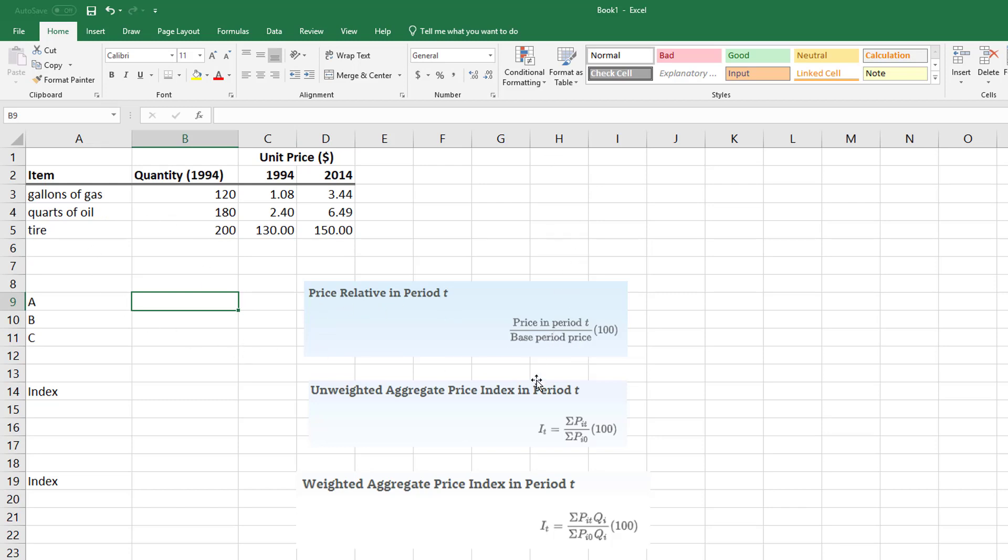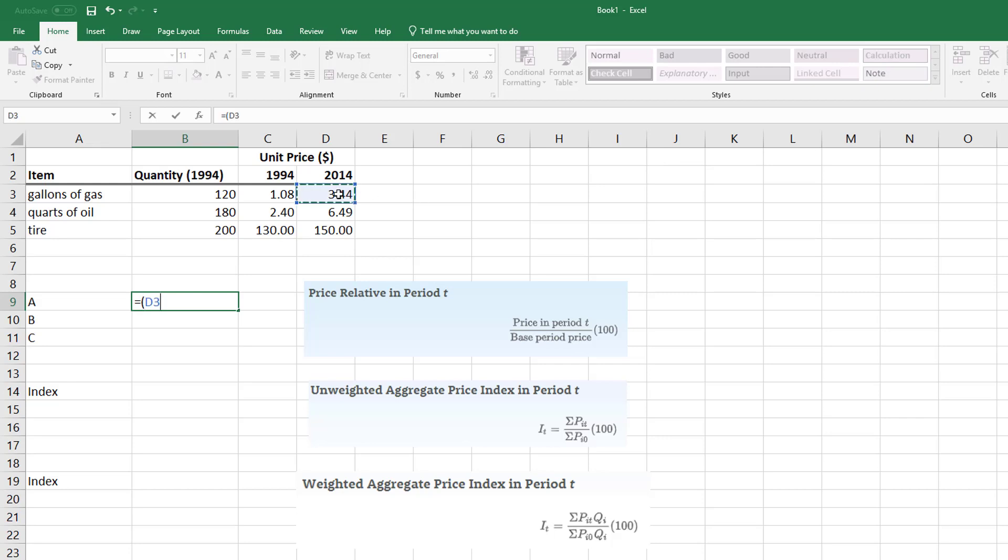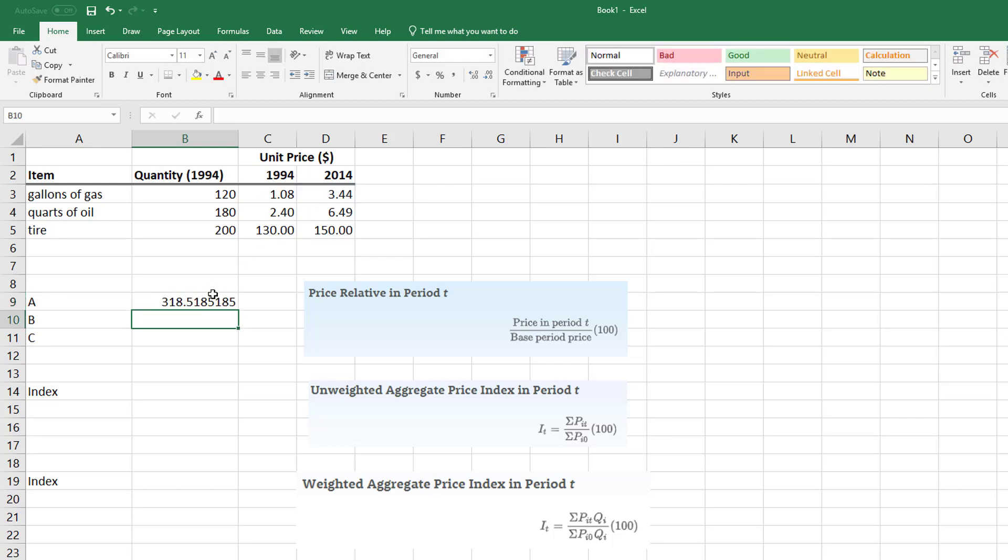I just simply would take my period and price in period t, which is 2014, divided by the base period, and then multiply that by 100. Then I copy and paste this straight down.